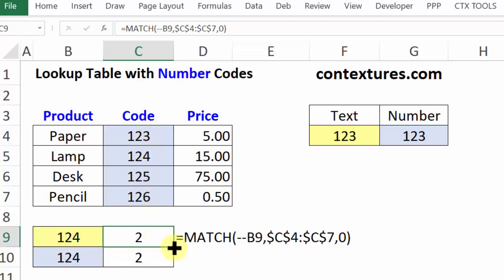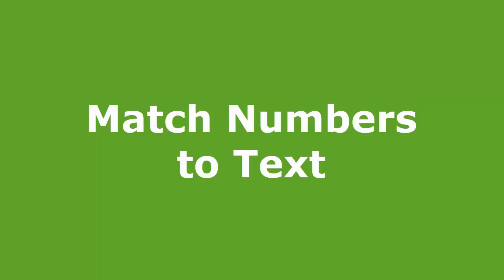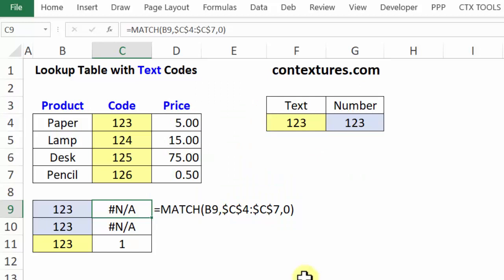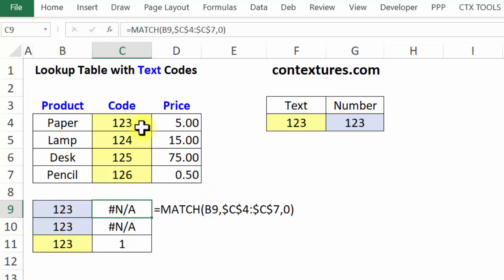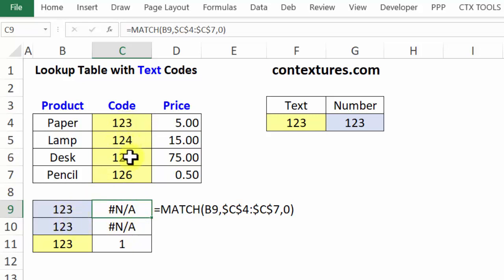In some workbooks, you might have the opposite problem. Here we have real numbers that we're trying to find in a table that has text numbers, so we're getting NA errors because the real numbers don't find a match in the text.